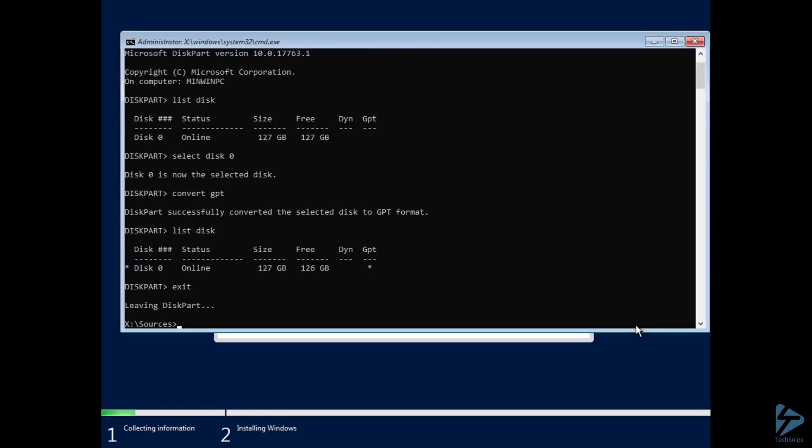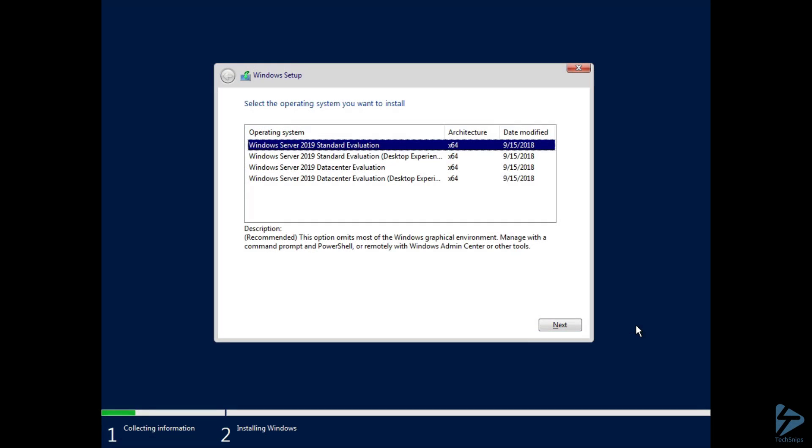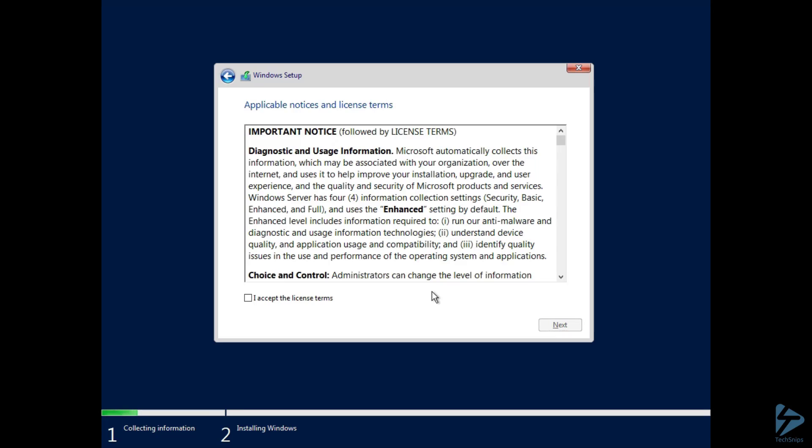Just type Exit once to leave DiskPart, and again to exit the command console, and now we can continue on with our install.